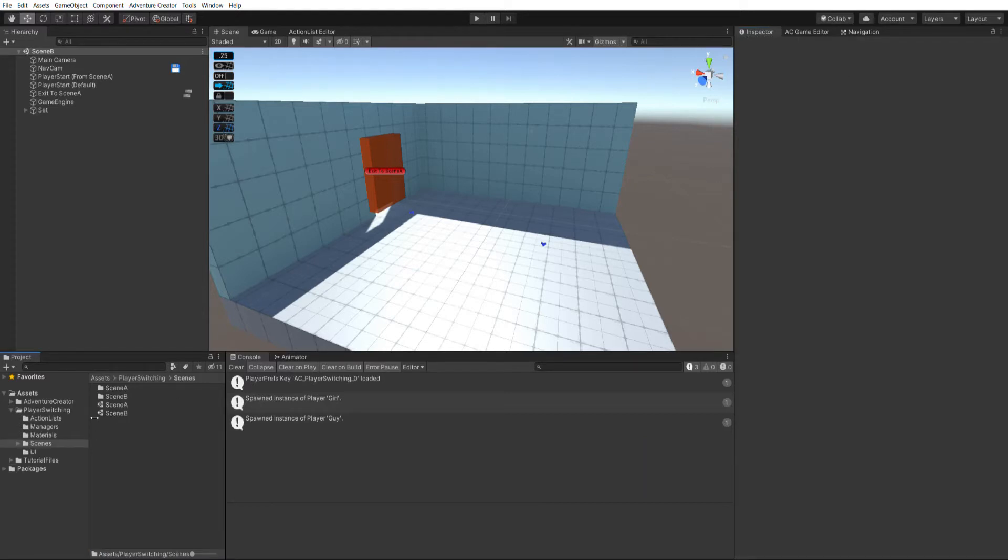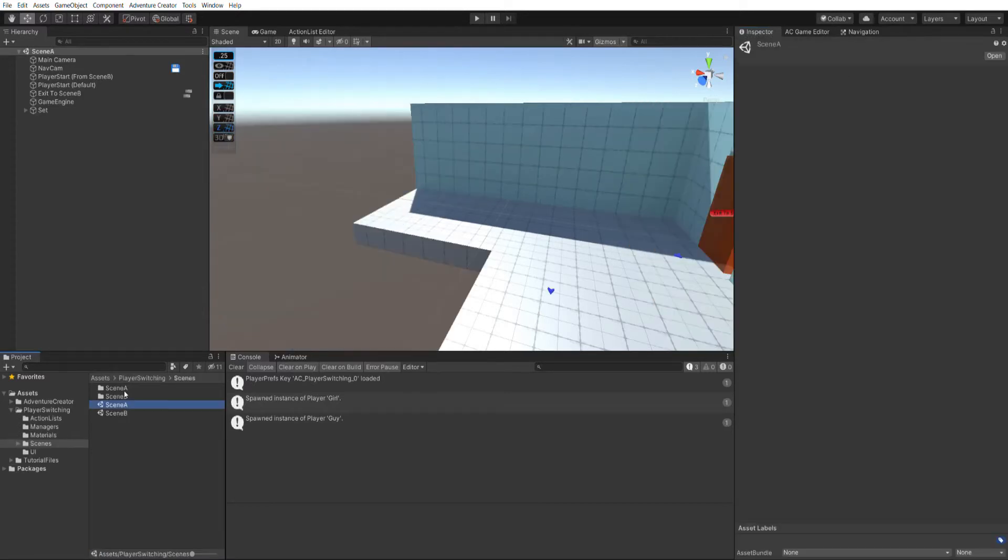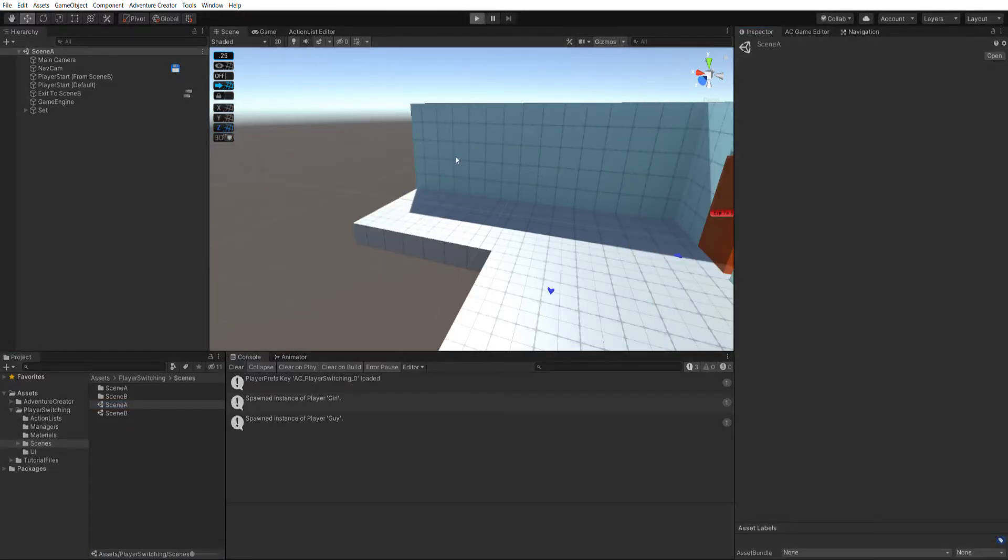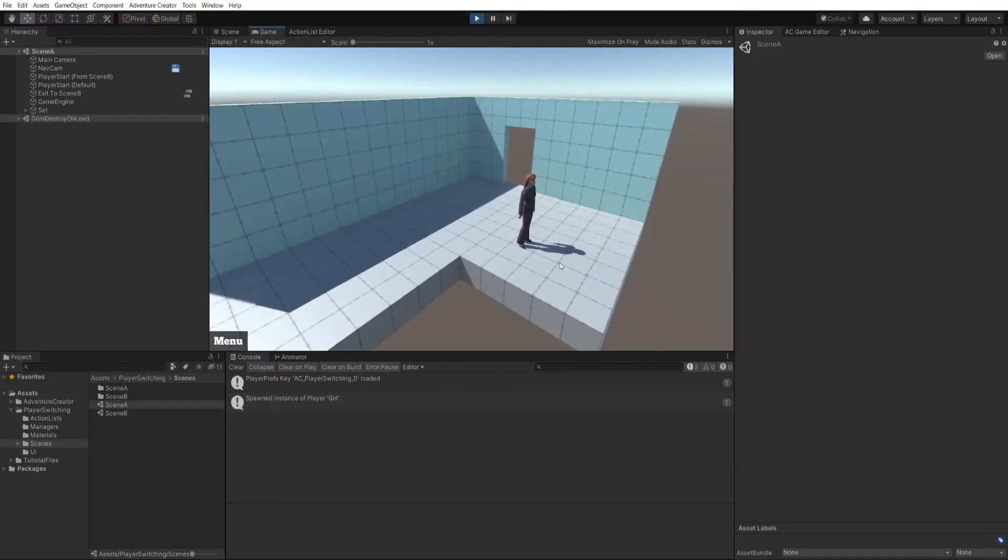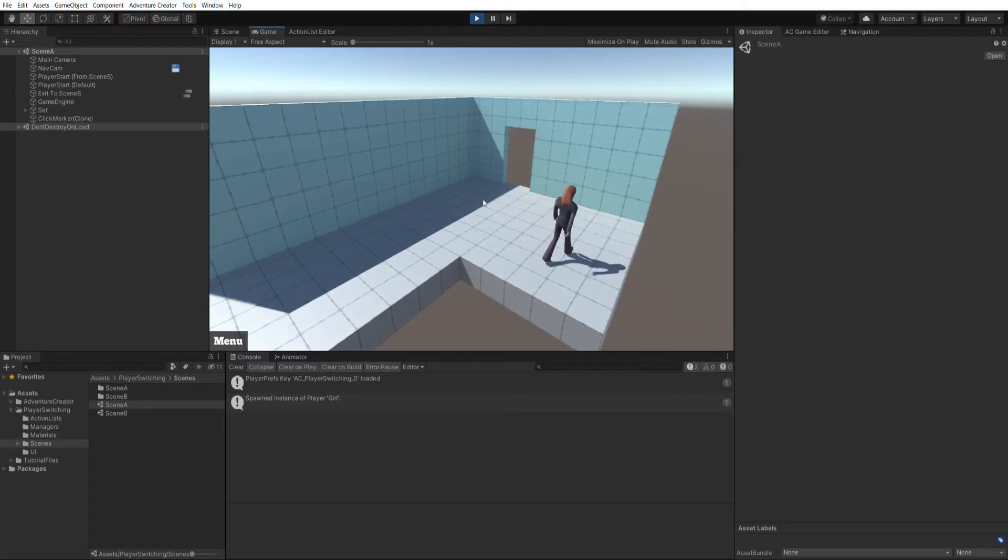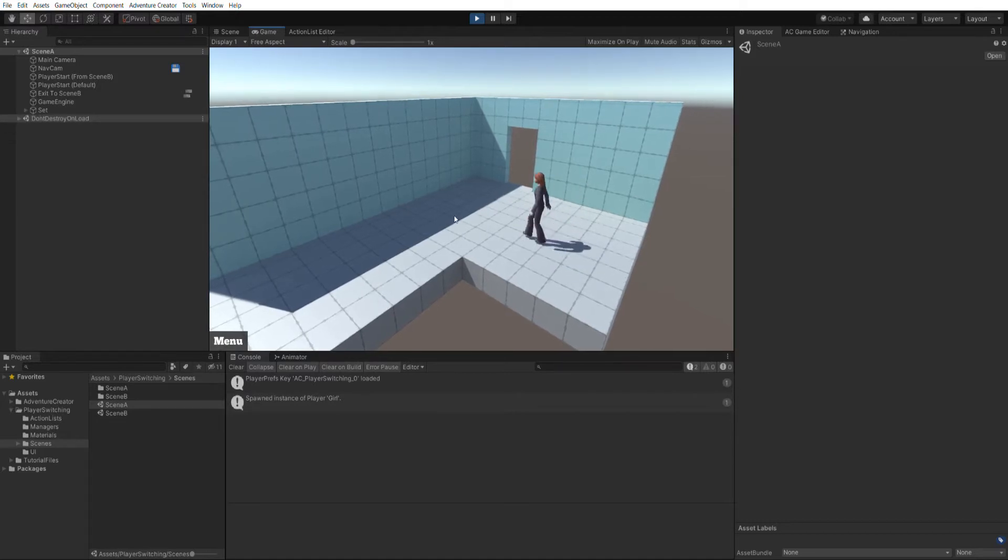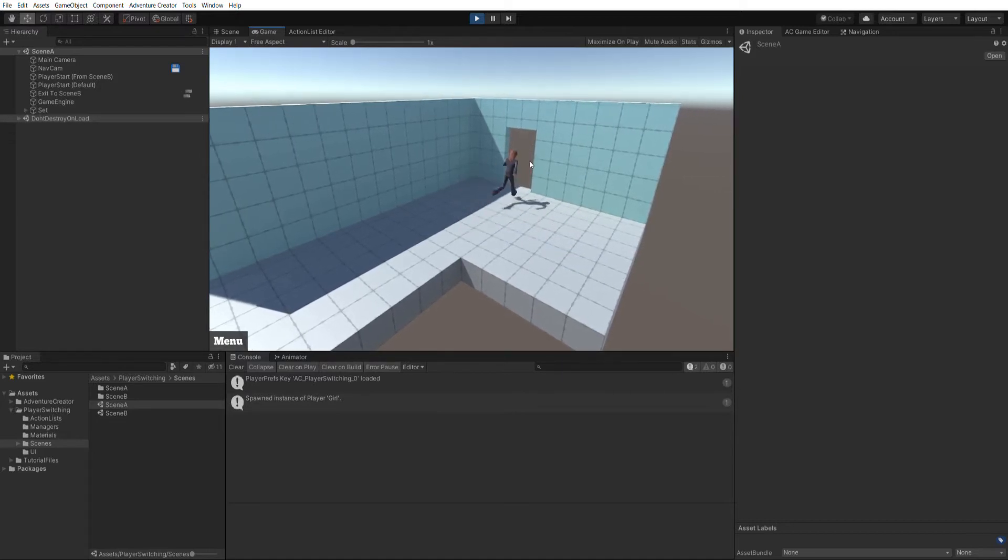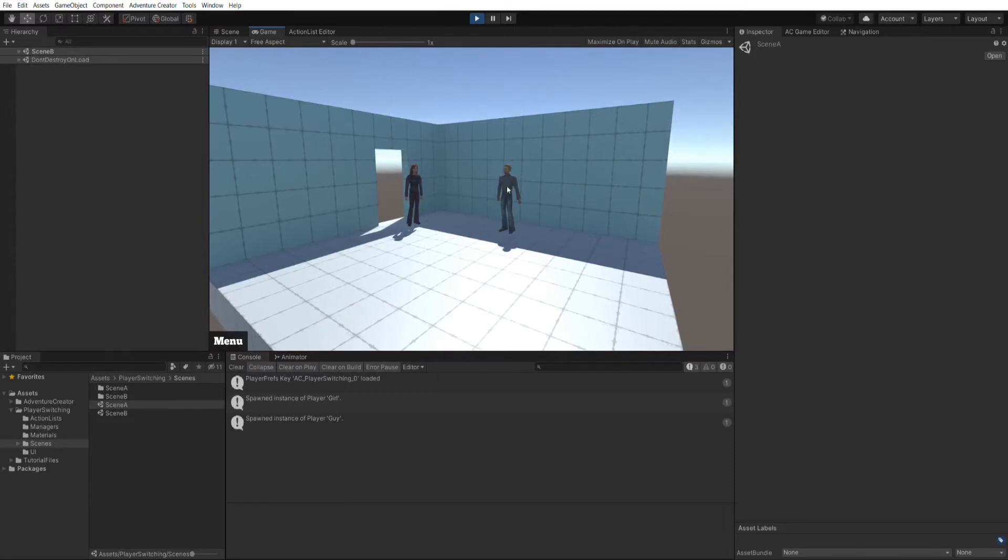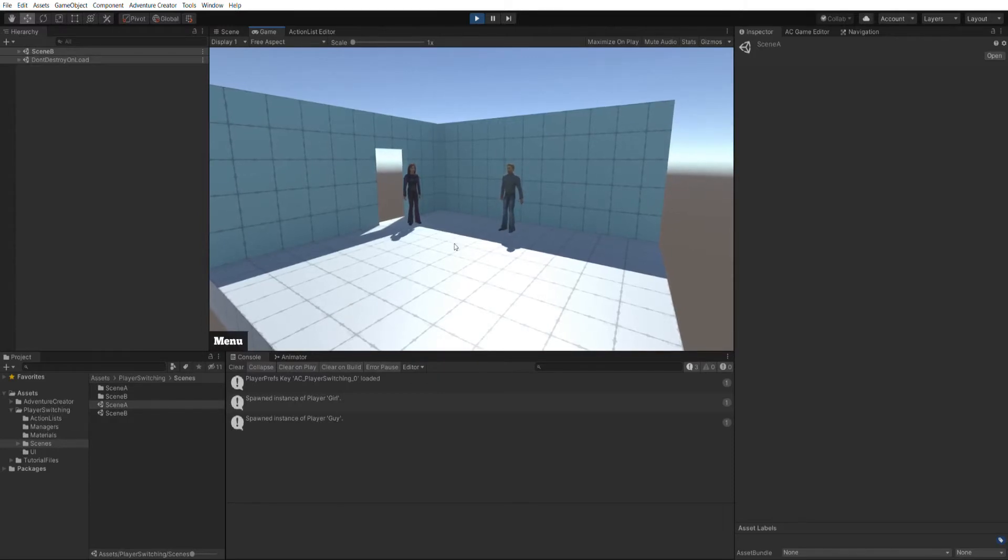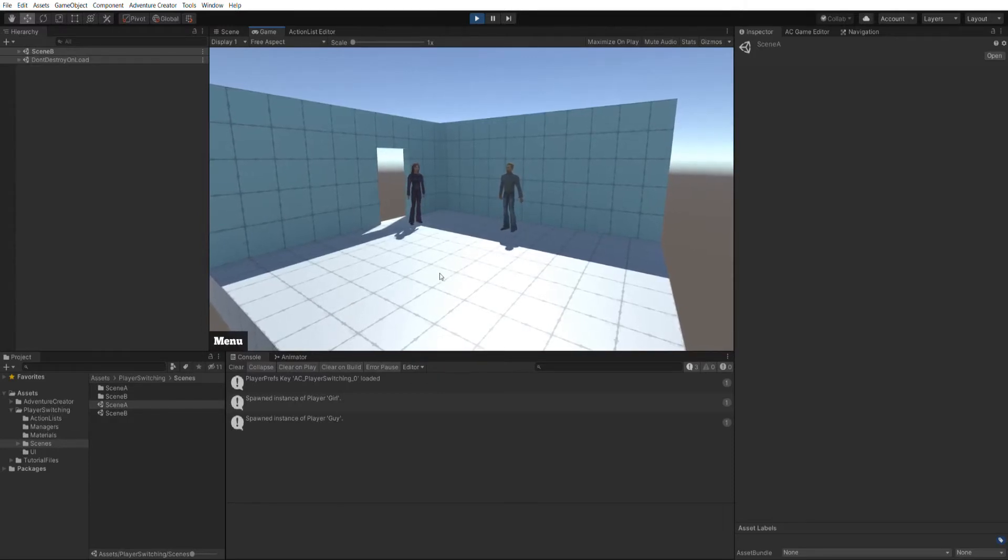So going back to scene A, let's run the scene. We've got the girl character, she's my default player, spawning in the scene. And this is a point and click game, so let's just go through the doorway, and you can see the guy player is here as well.